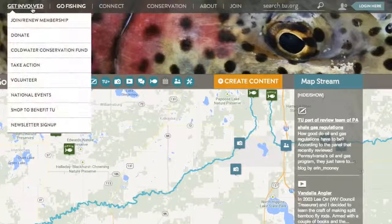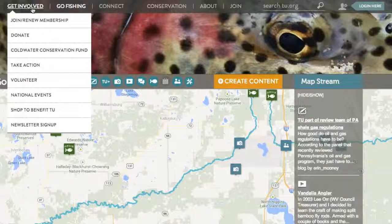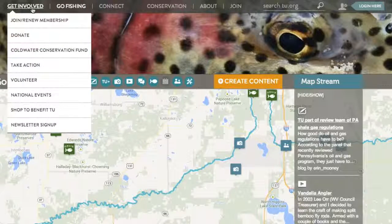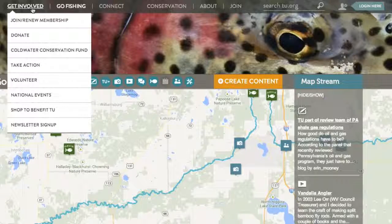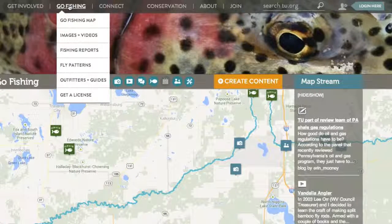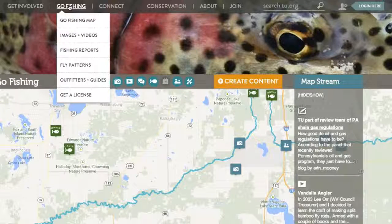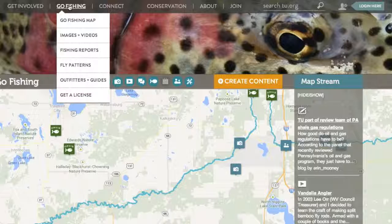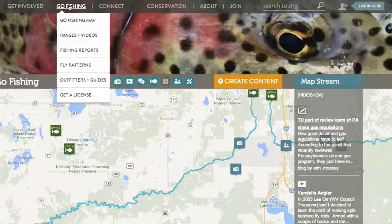Under Get Involved, you can find a number of different ways to interact with TU — you can donate, you can take action on important issues, or find a national event to attend. The Go Fishing section has all the tools and information you'll need to get on the water today, from stream flow conditions, to fishing reports, fly patterns, TU endorsed businesses, guides, and more.